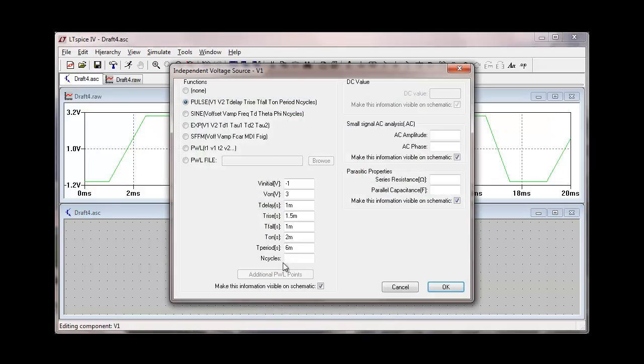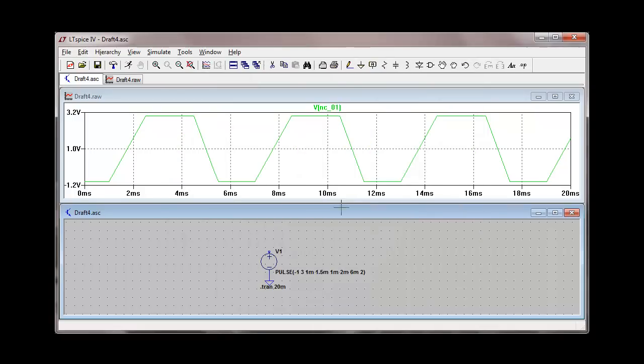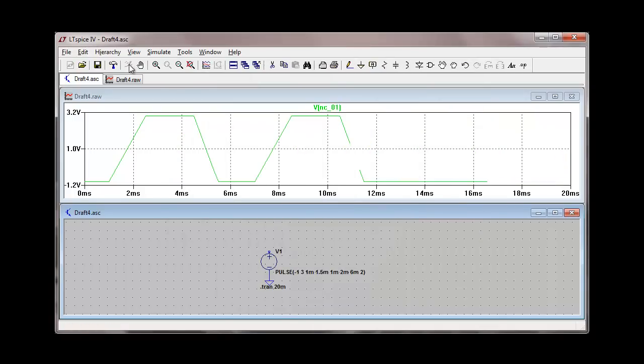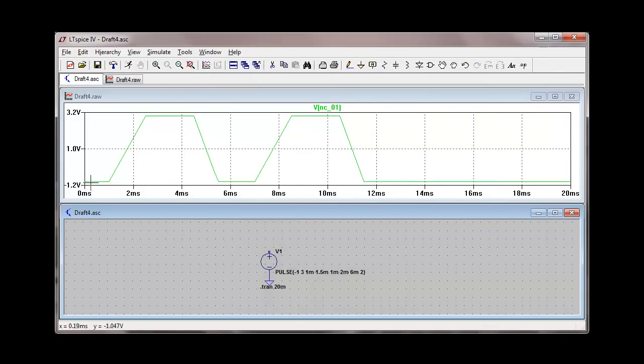We can specify a limited number of cycles here. And if I specify two cycles and re-simulate, then the pulse train stops at two cycles. And notice that whatever I specify as the initial voltage is also the final voltage.